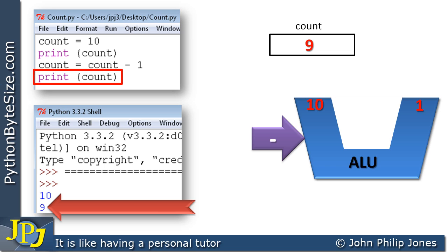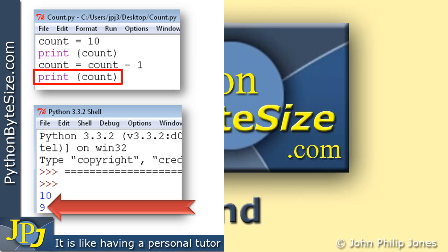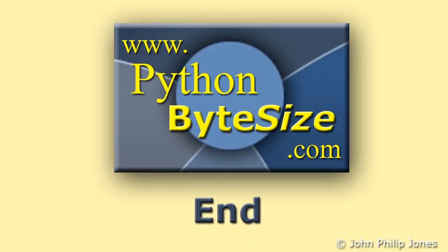This decrement pattern has many uses in a computer program, as you will see later in the playlist.